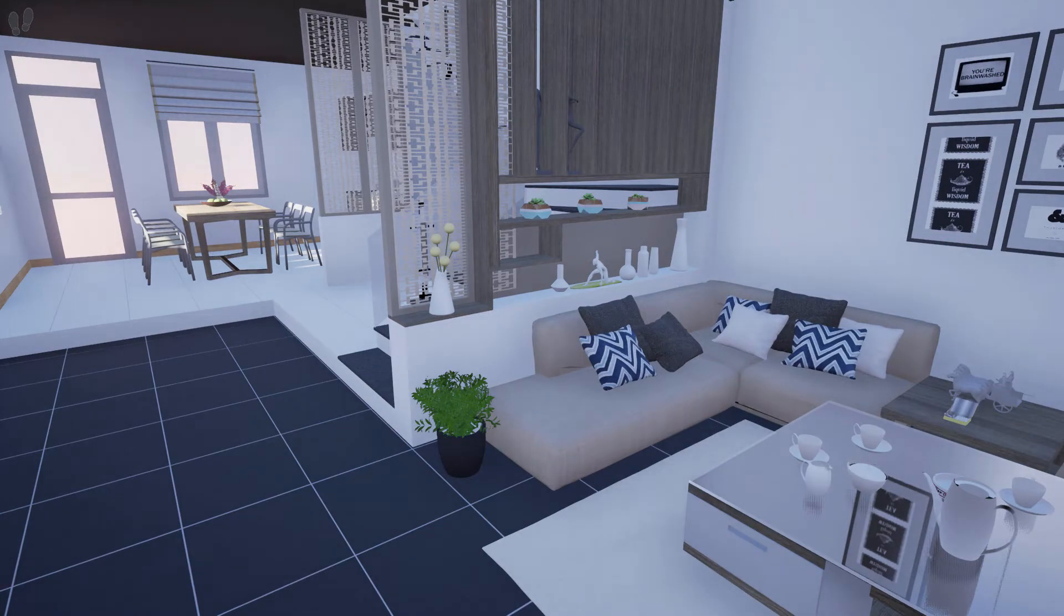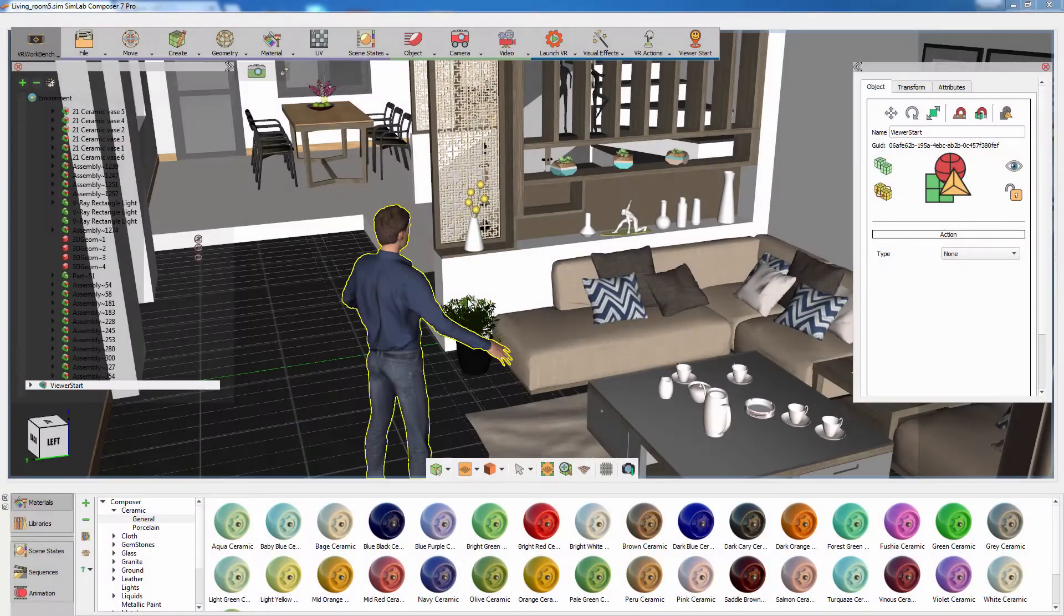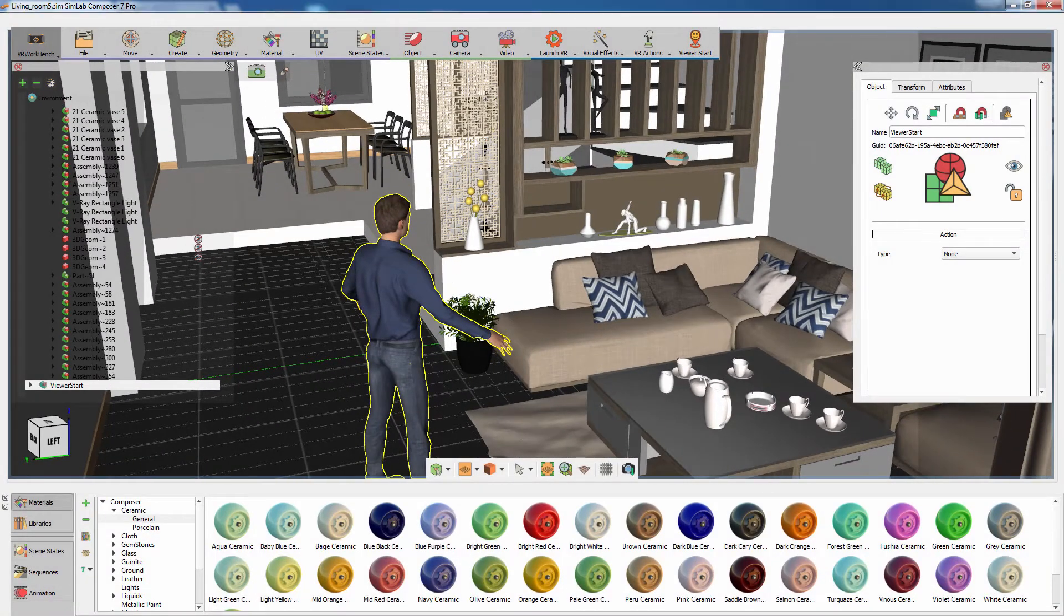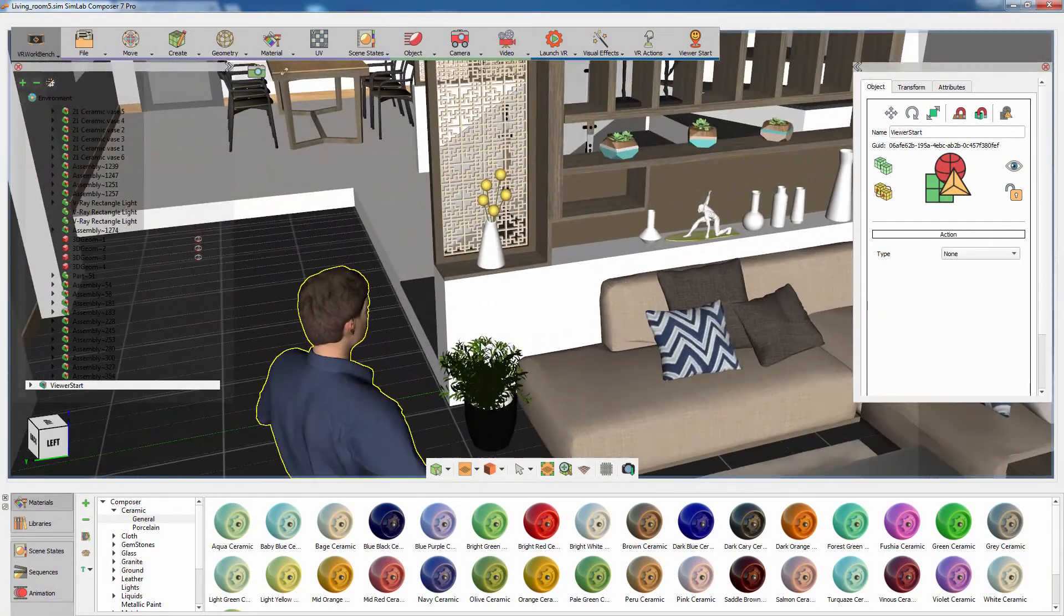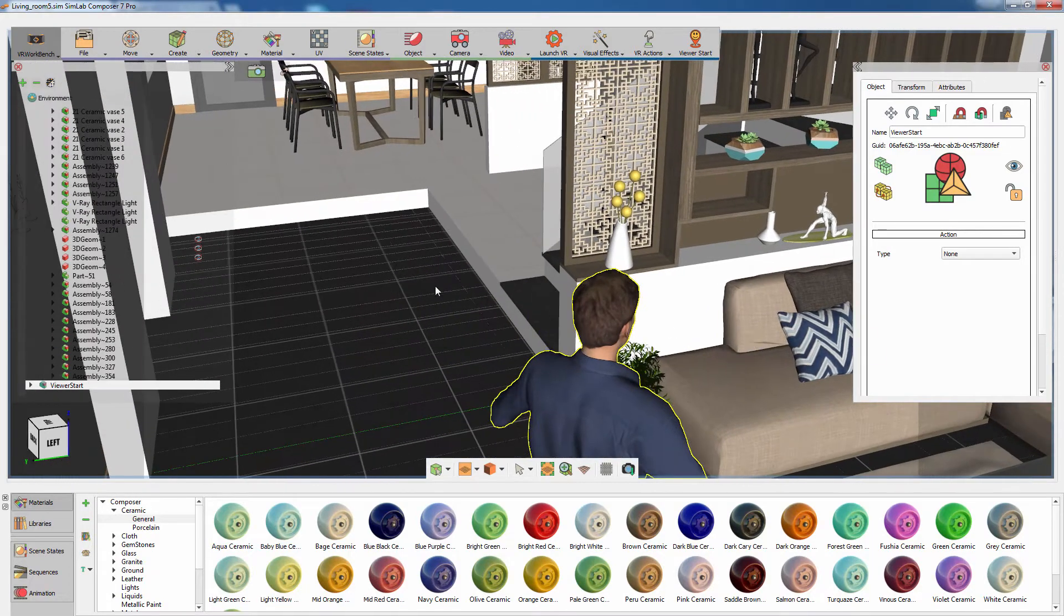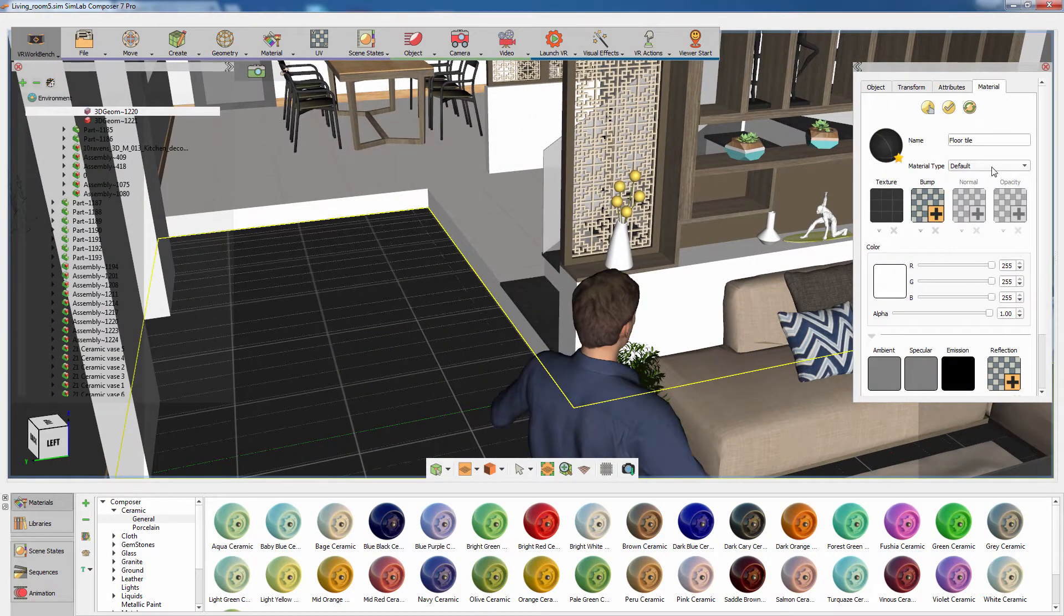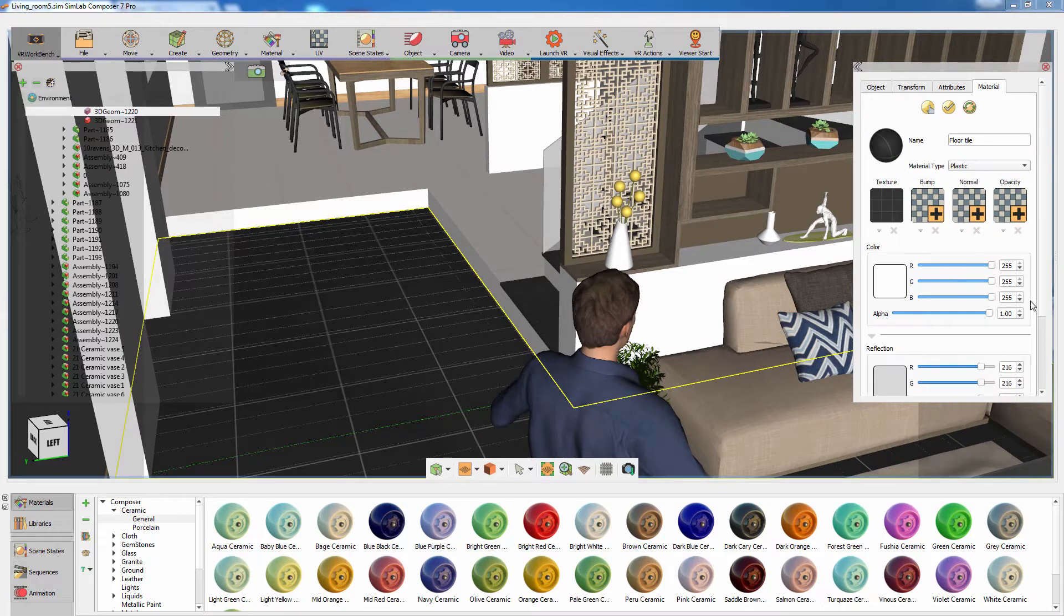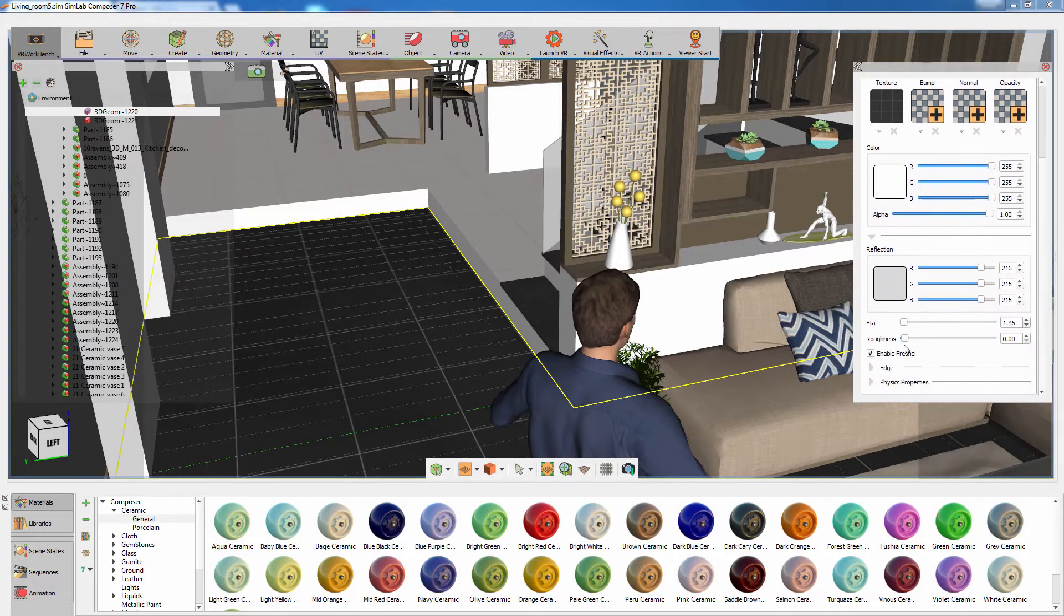Press Escape to exit SimLab Viewer and go back to SimLab Composer. You can now begin adjusting and modifying the materials in the scene. Click on the ground, and in the Material Attributes panel to the right, set the material type to plastic, and increase the roughness slightly.